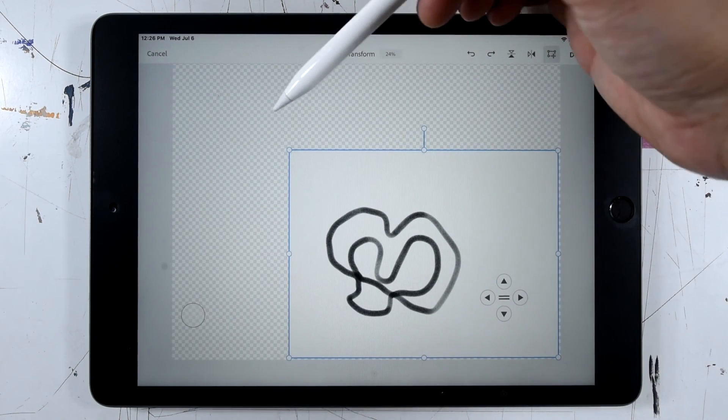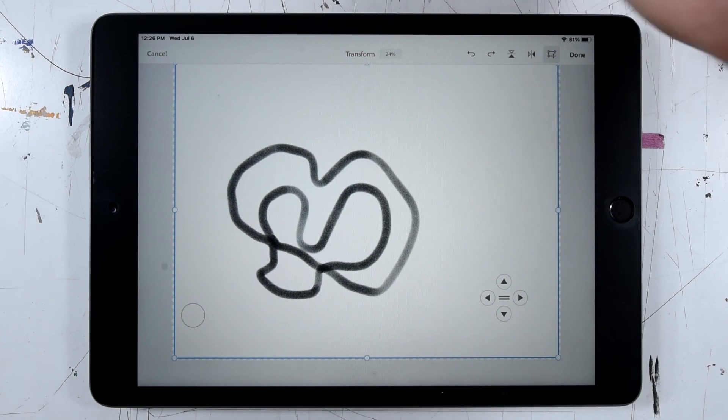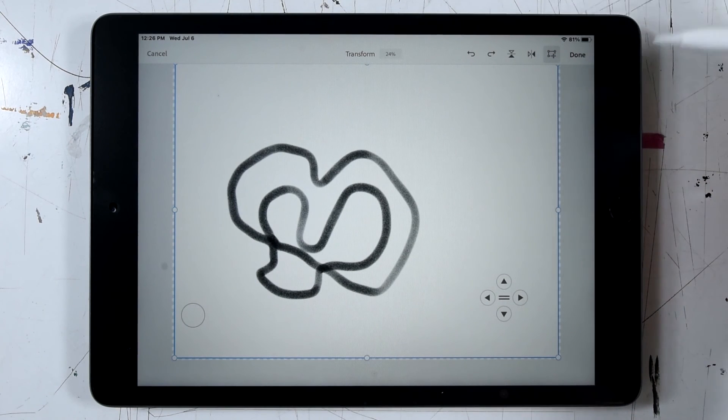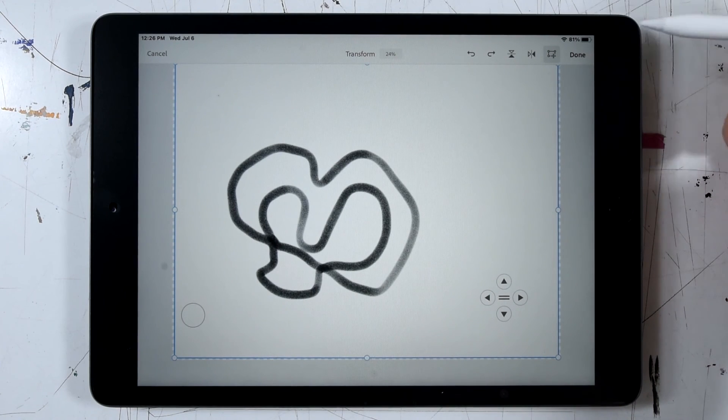So I'll just tap and drag on these corner handles. And that's close enough. And I'll go ahead and click done.